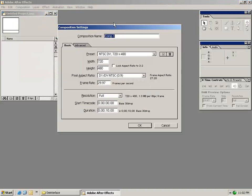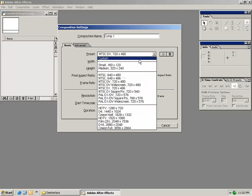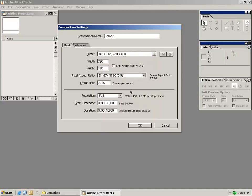It's where all your video and all your effects are going to come together. Now in this dialog we're given a bunch of settings to set up our first composition. In this case we're going to select a preset NTSC DV 720 x 480.